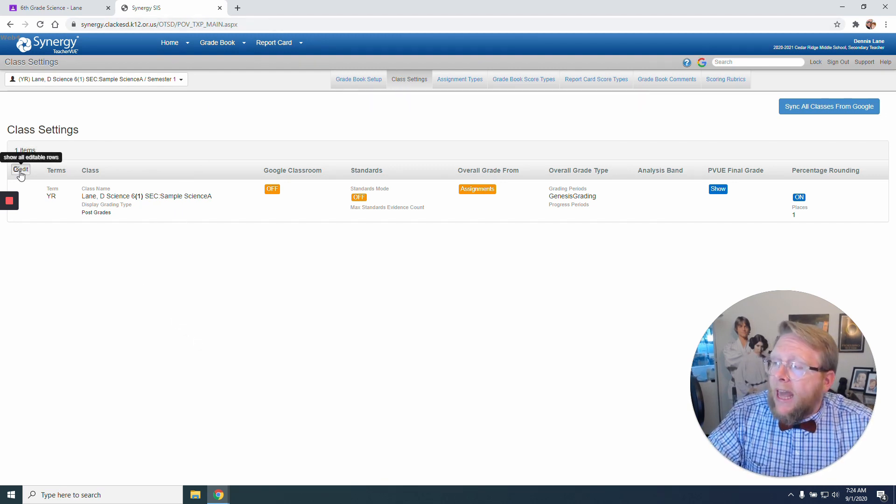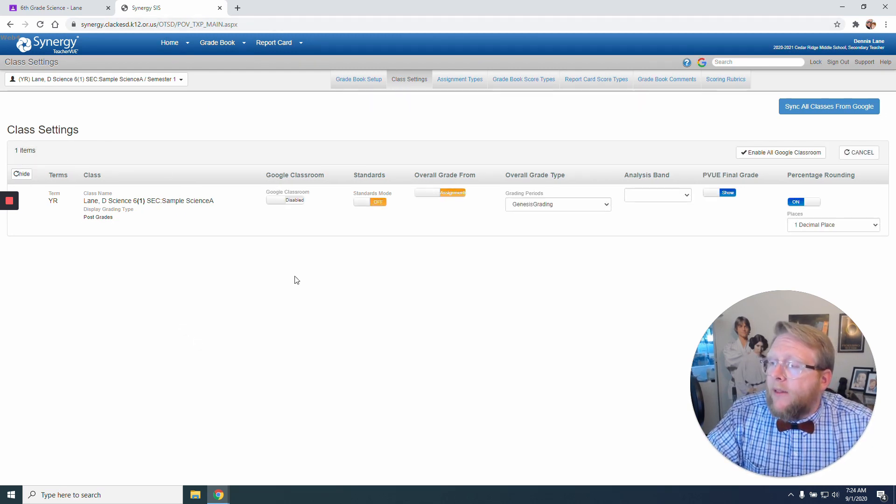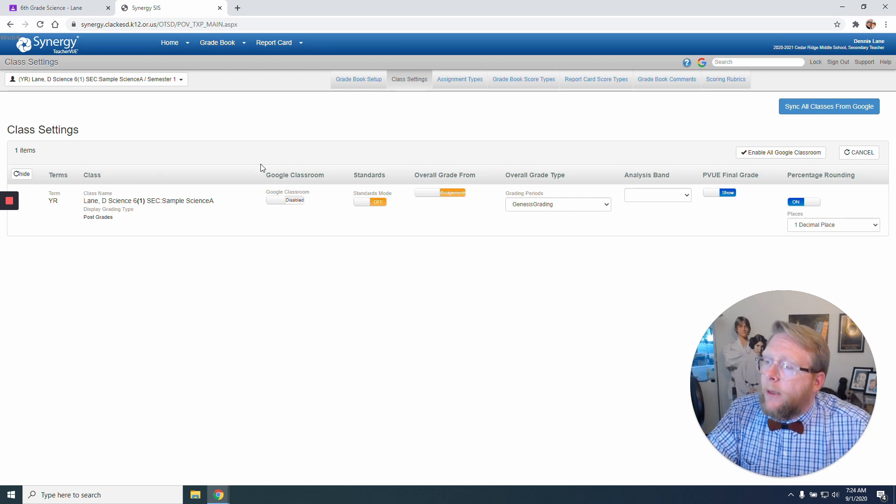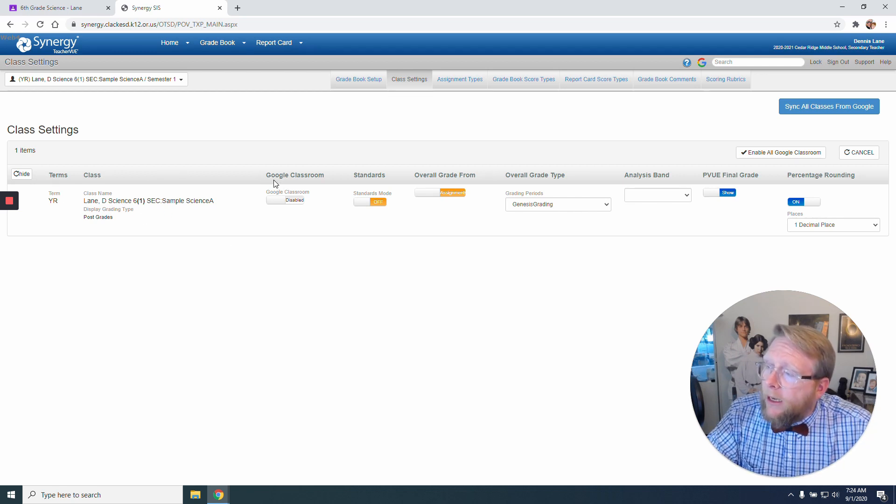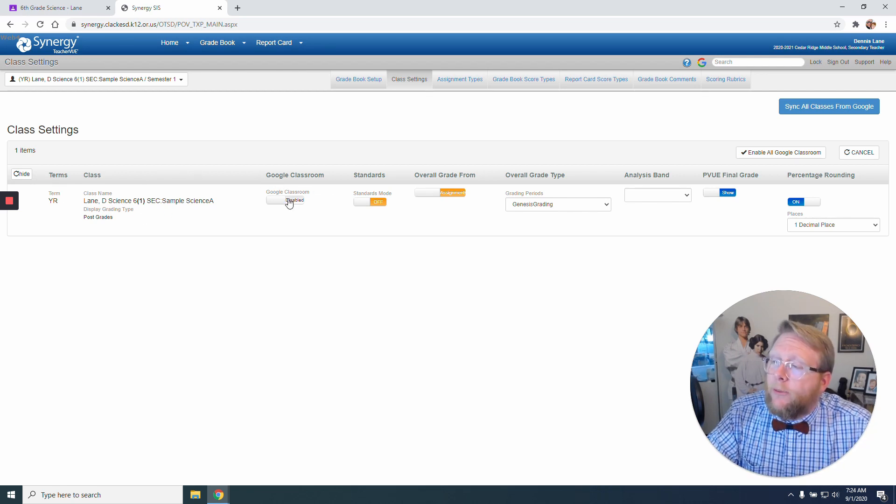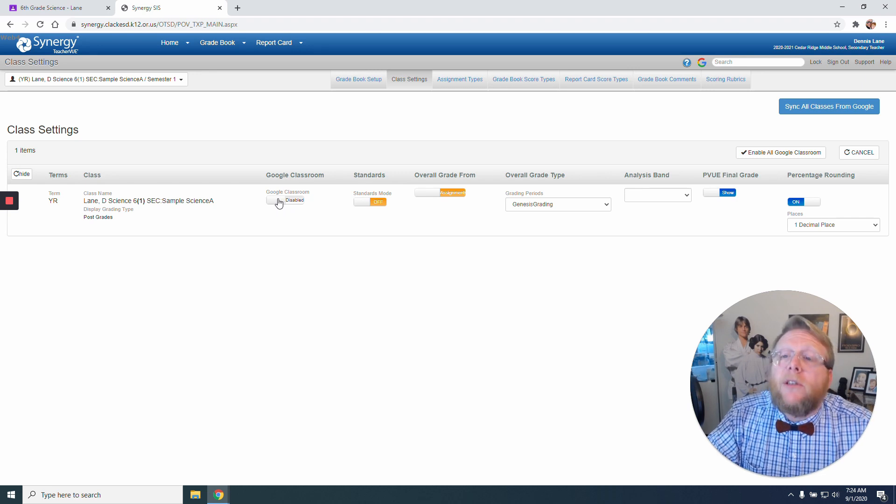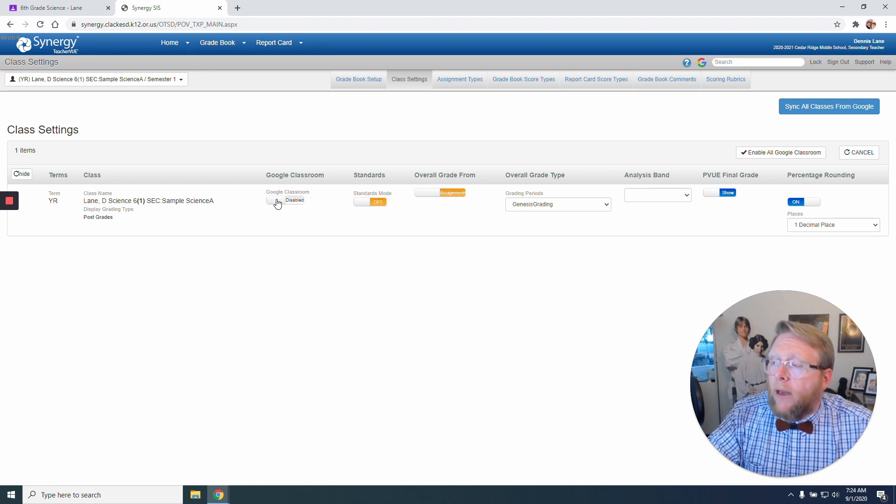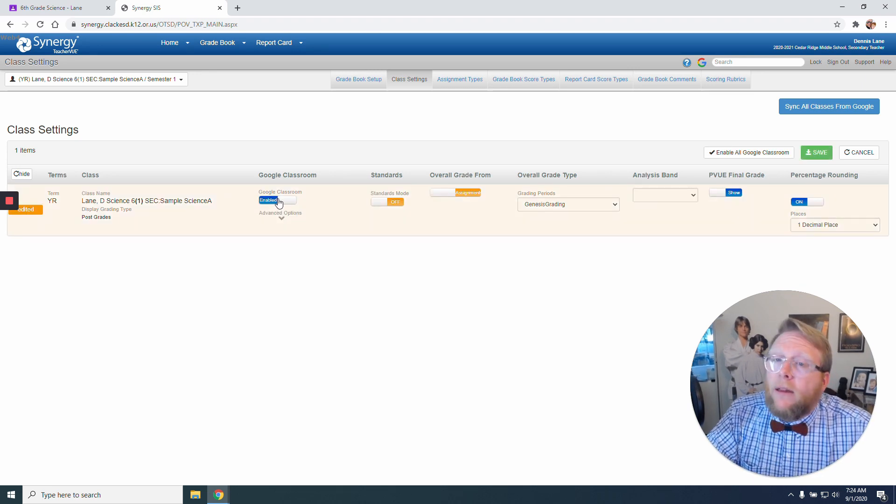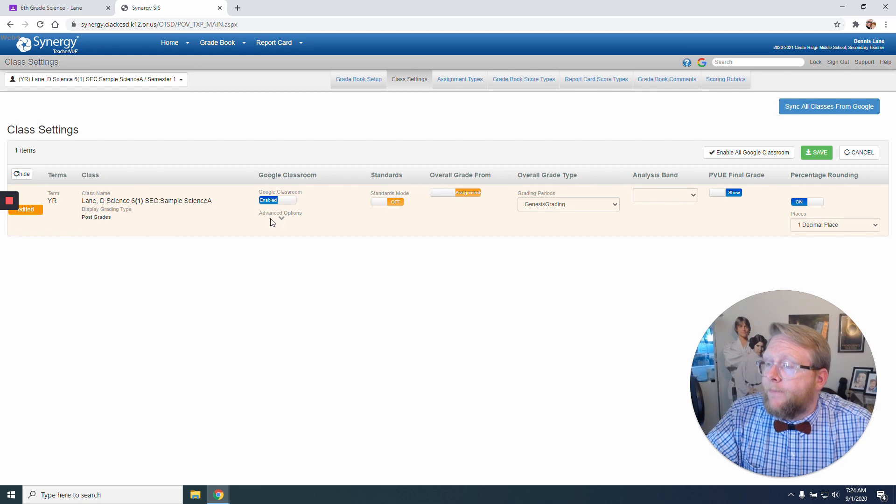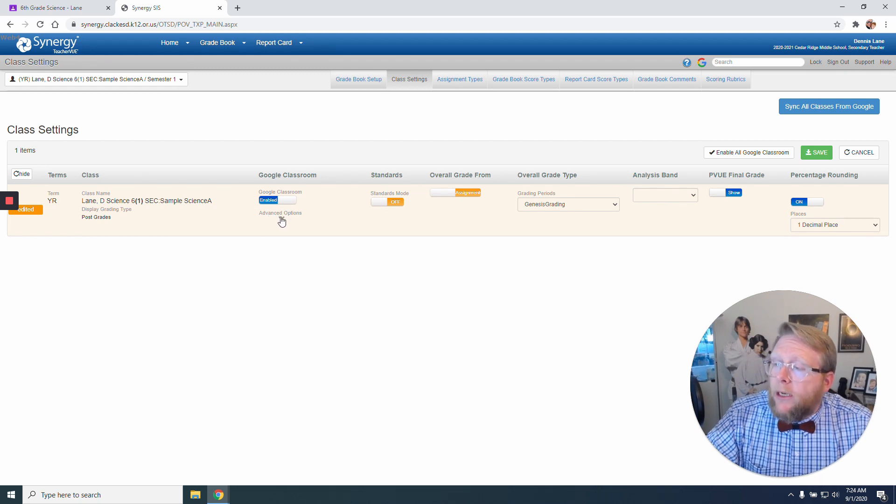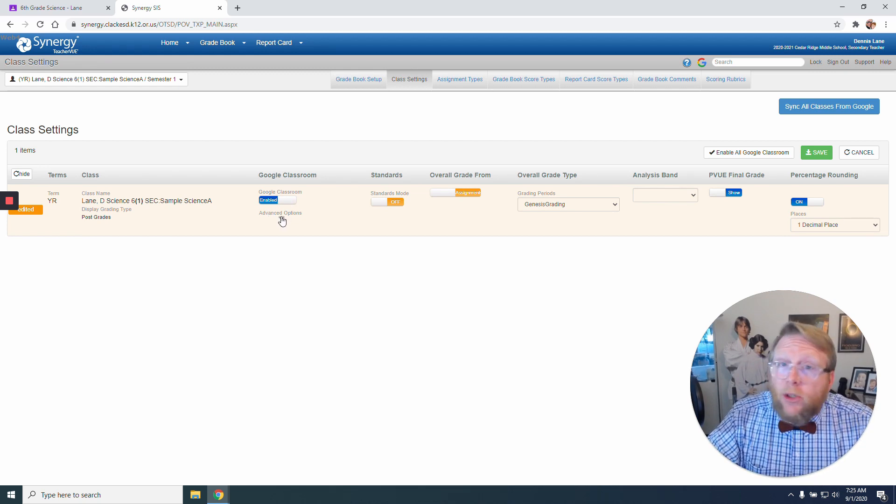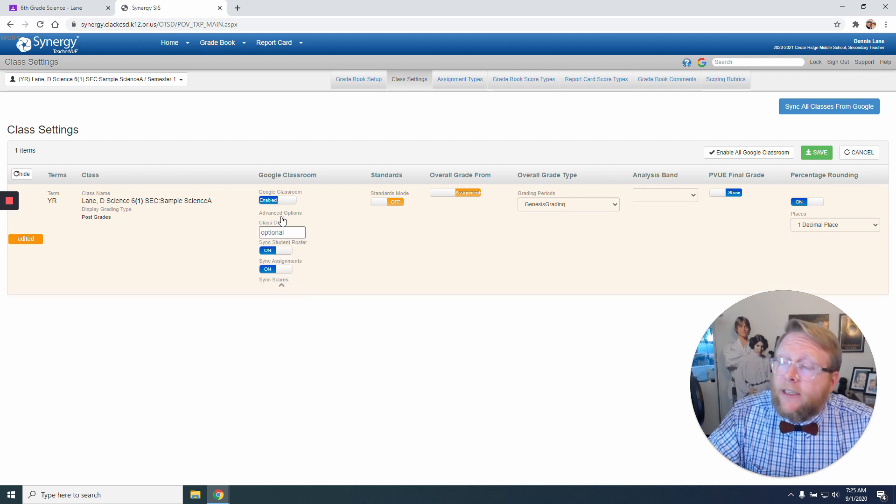So I'm going to click Edit. And this is going to allow me to change my classroom. And if you notice right here, it says Google Classroom and it's been disabled. I want to turn that on just by clicking that little tab. And it's going to give me an option here to select for more advanced options. And I do want to select that.